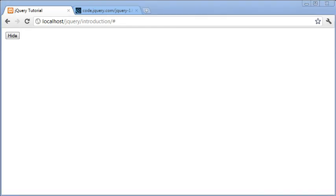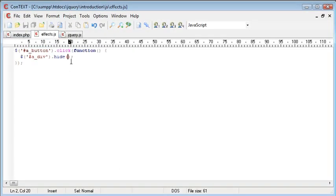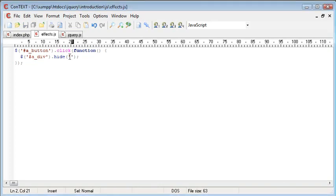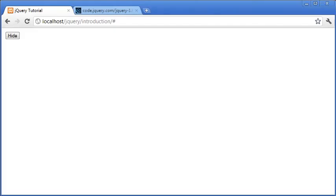So now that we've hidden this div there are a few parameters that we can give to this hide function in order to change some settings. The first one is the speed in which it progresses. And we can either give this in a textual representation or a numerical representation. For example we might want to hide this fast. Now this will automatically show some kind of animation with the hiding of this.